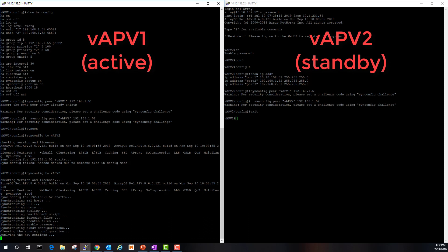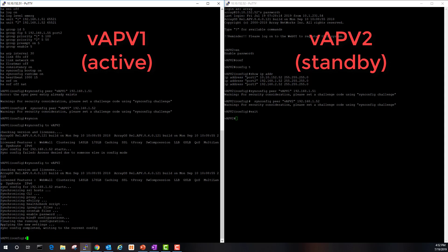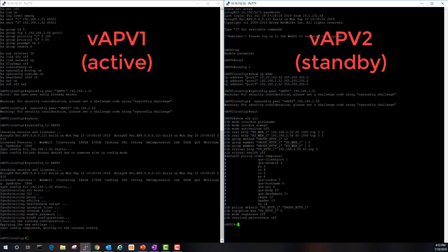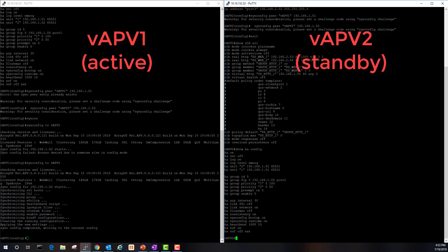Let's wait a few more seconds. That's completed. Let's now check vAPV two and see if the SLB and HA config has been synced over. Yes and yes.